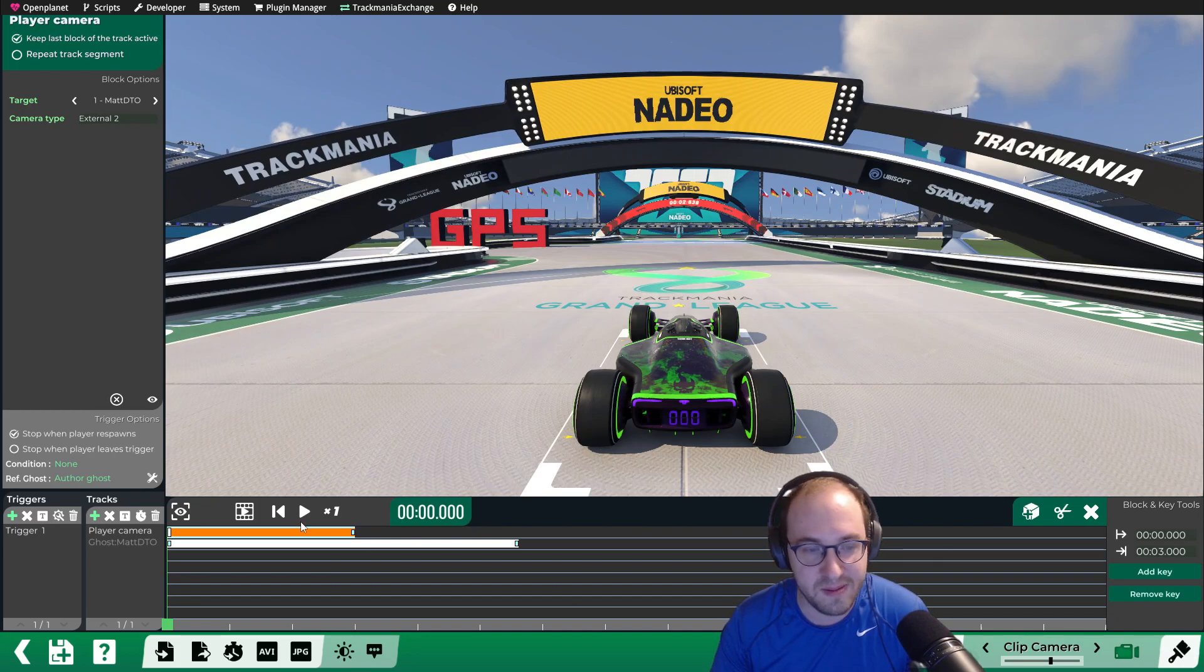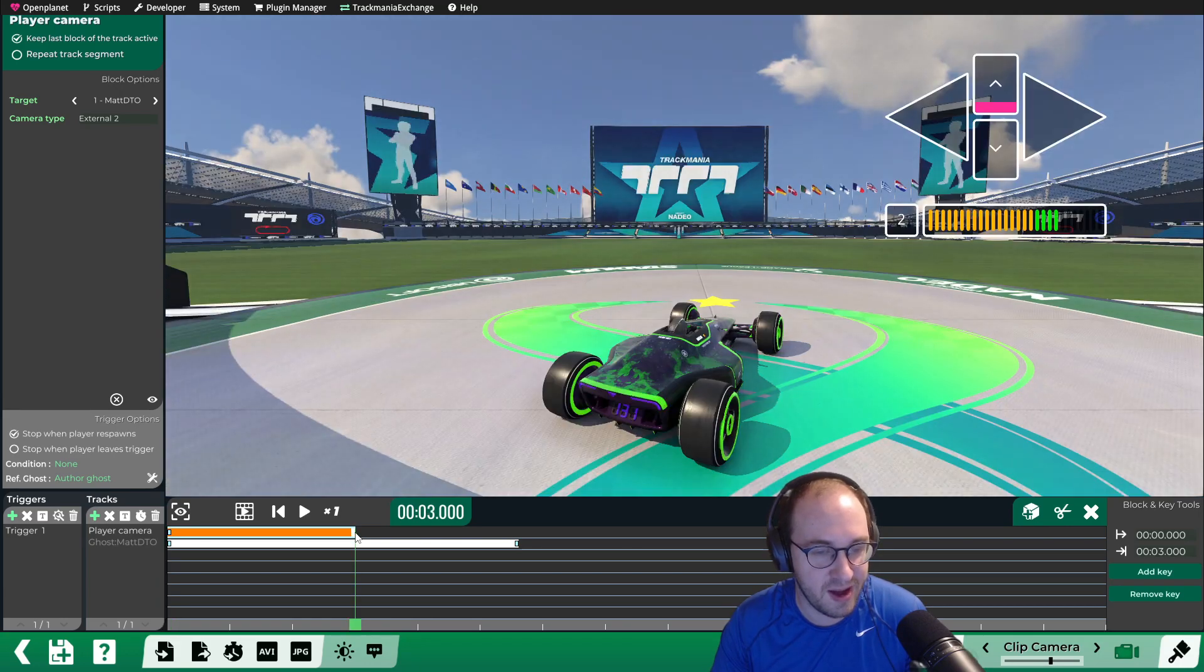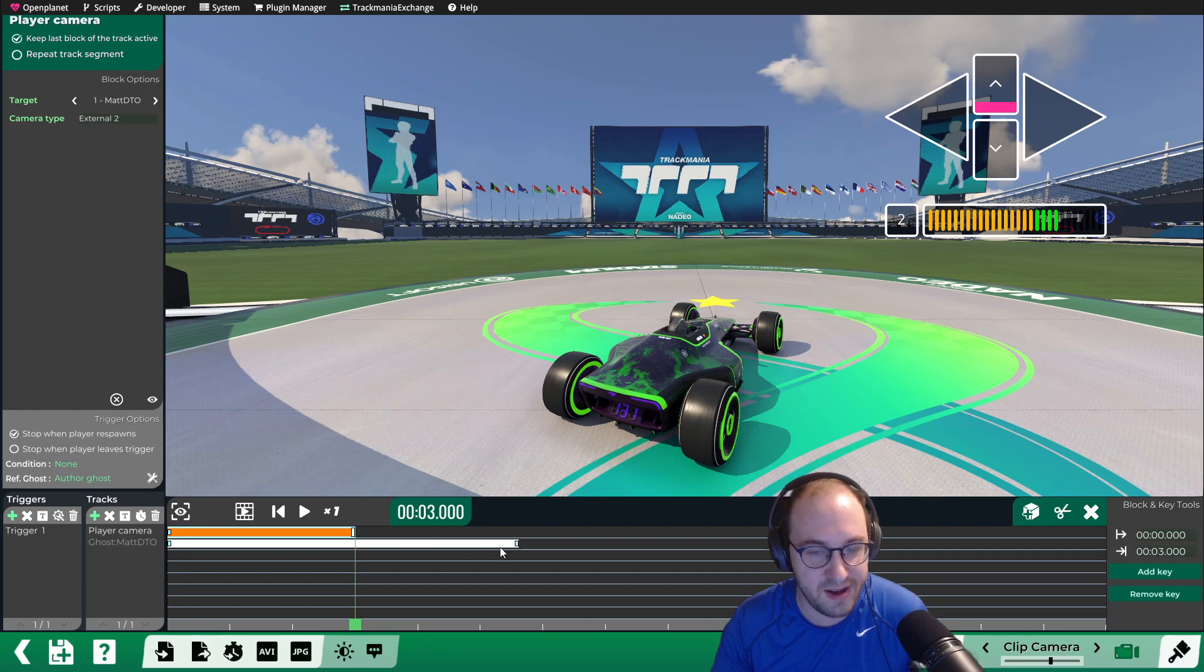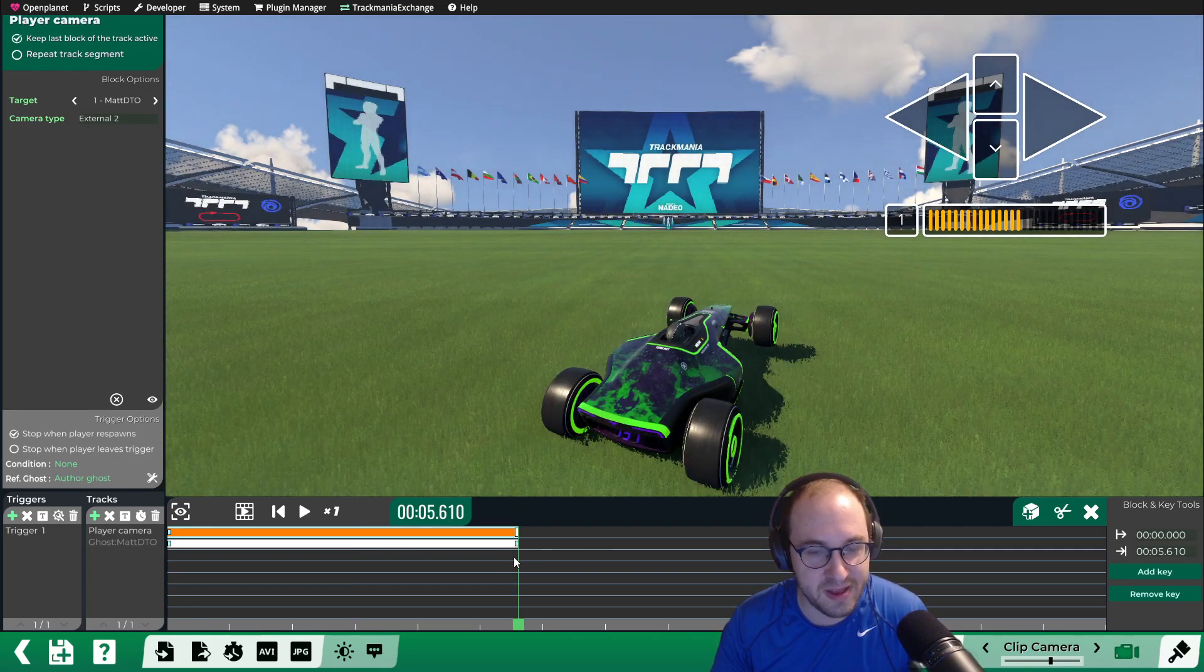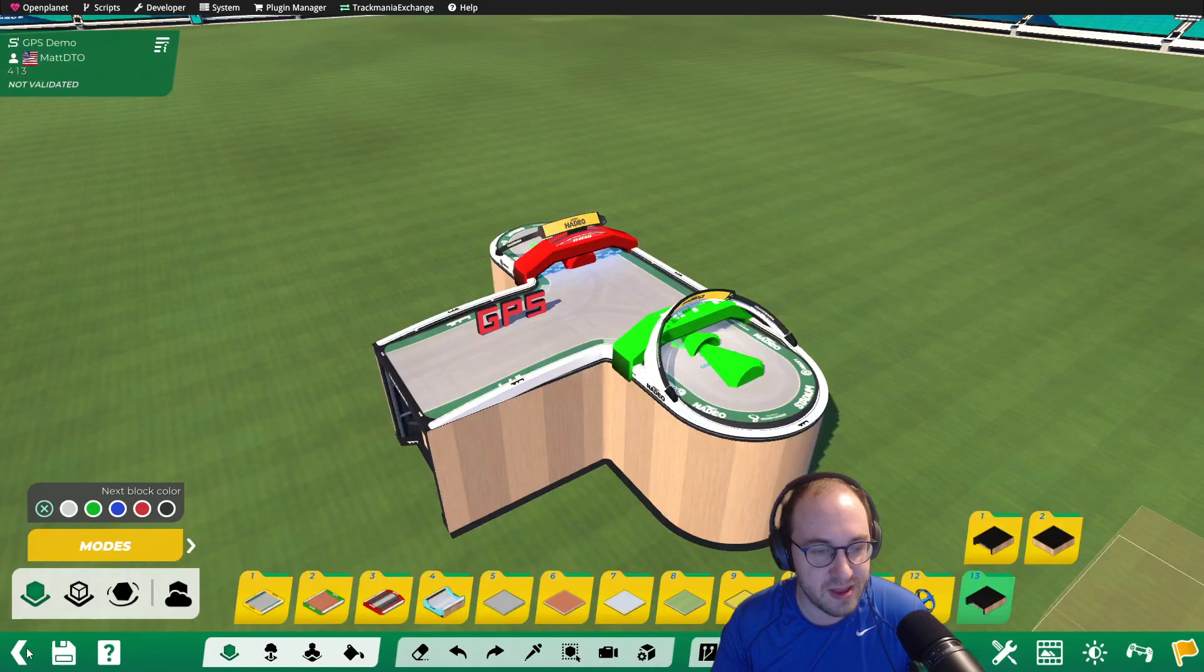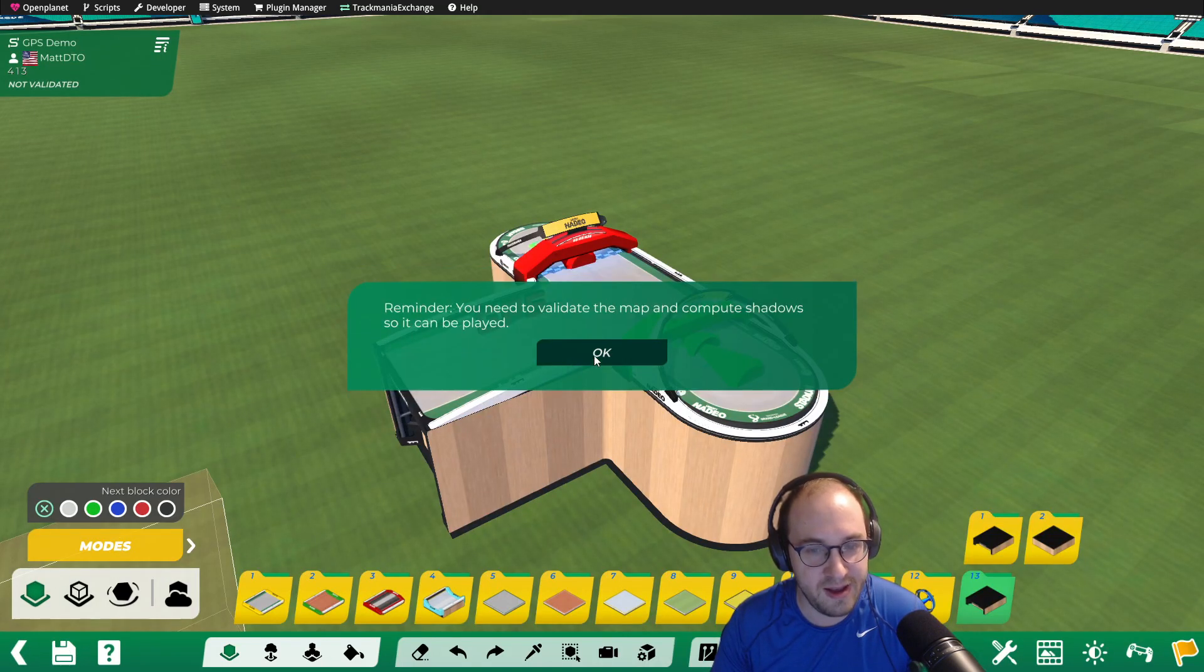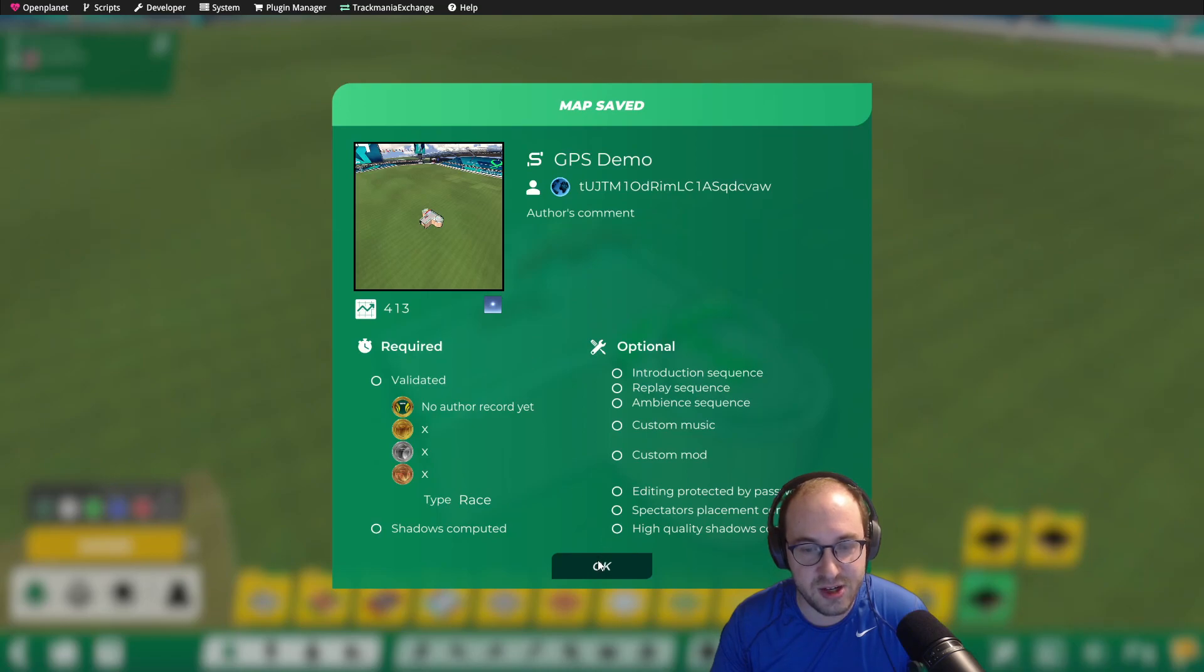Then we need to make the player camera length the same as the ghost. So you can click on the little rectangle on the right-hand side of the orange bar, hold Shift, and then click on the one that's on the white bar, and that will make the exact same length. Hit back, save the track, and we can test out our GPS.